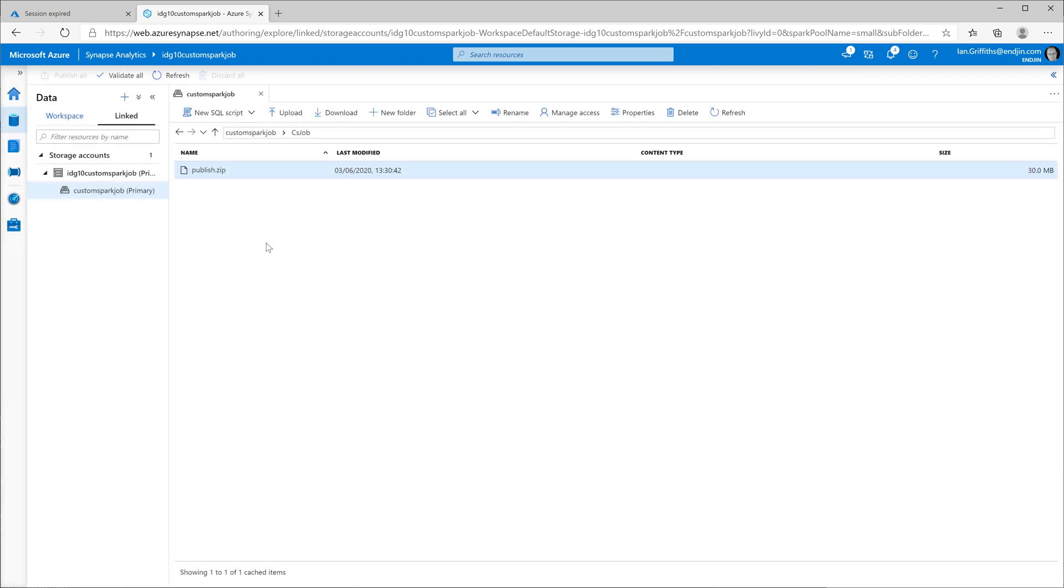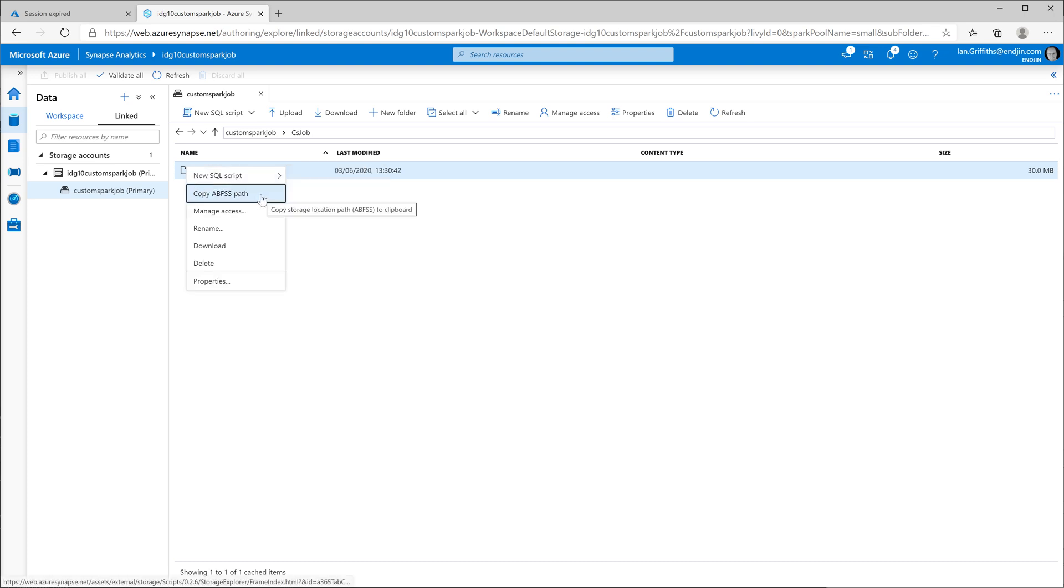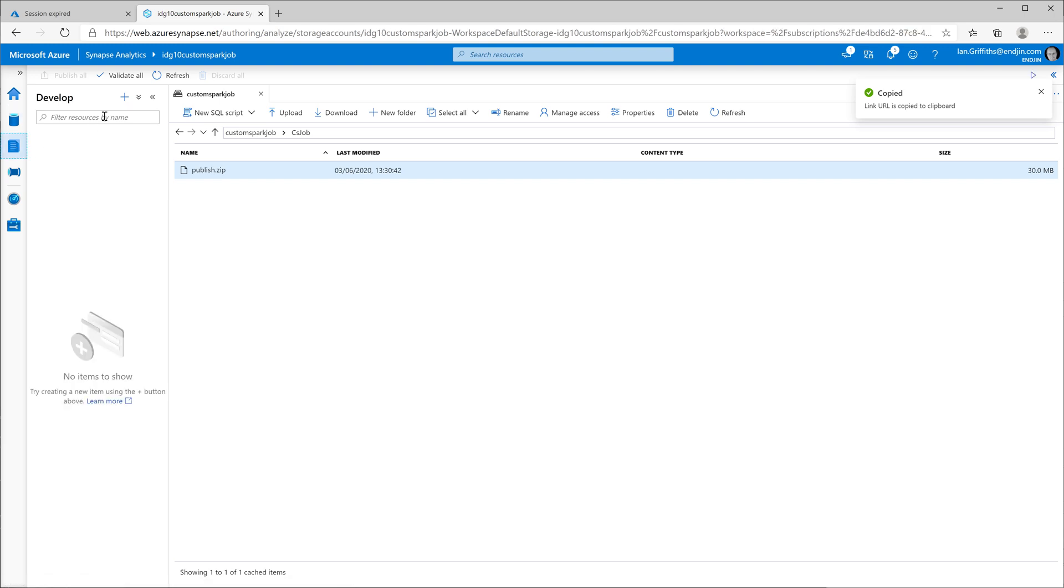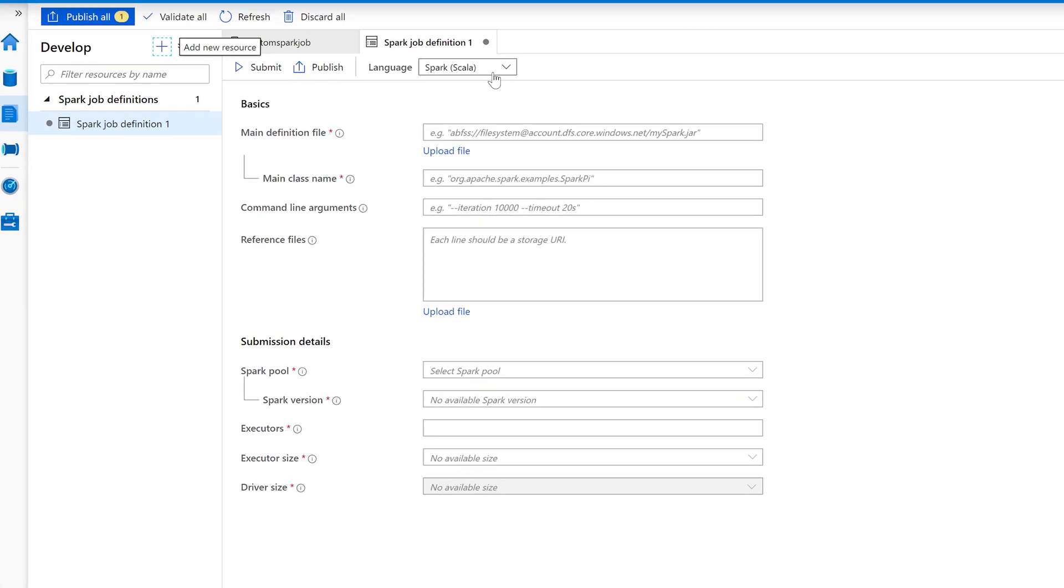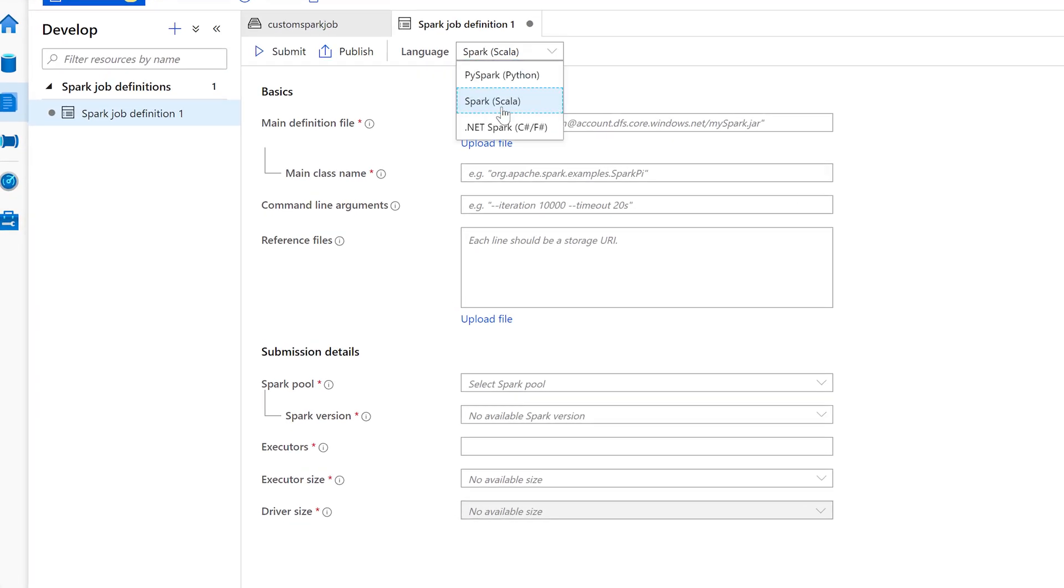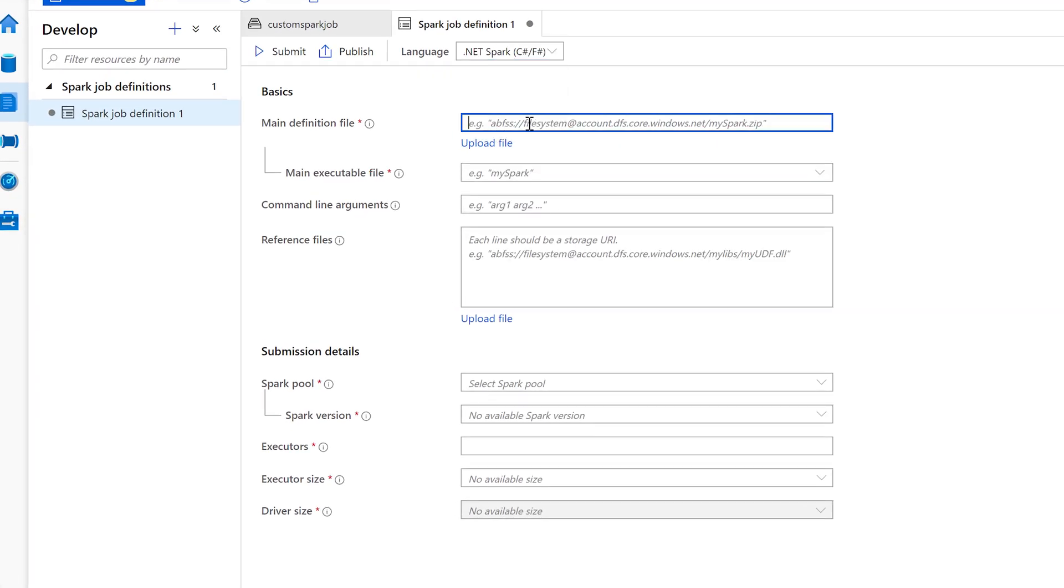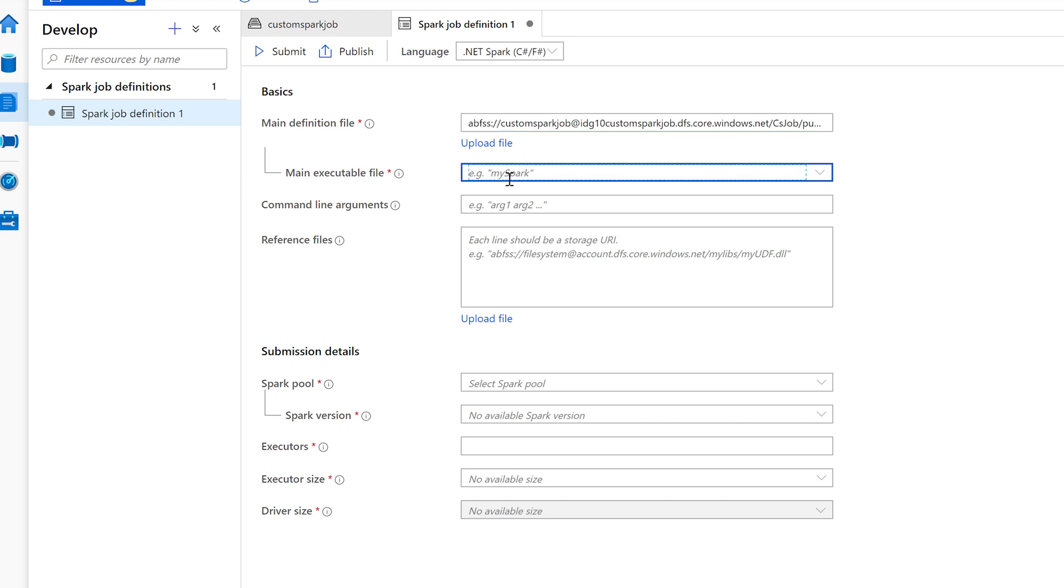So first of all, I'm going to need to grab a copy of the URL that will enable my job definition to access this zip file. Then I go into the develop tab and I create a new Spark job definition. Now I need to set this to be .NET Spark. And then I just paste in the URL to that zip file and tell it which of the files in there is the main executable.